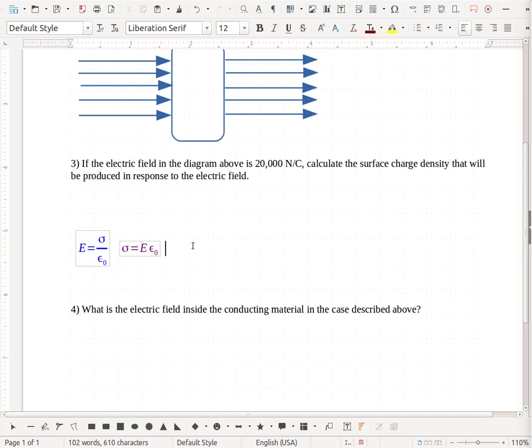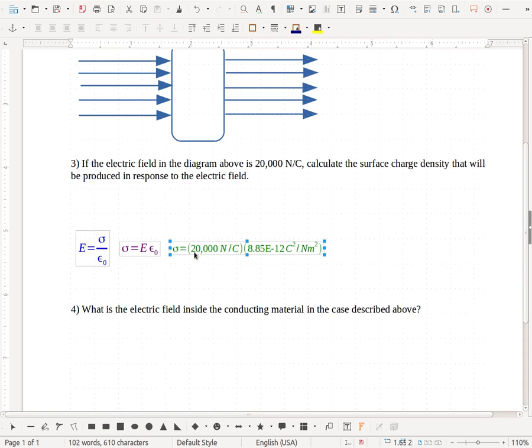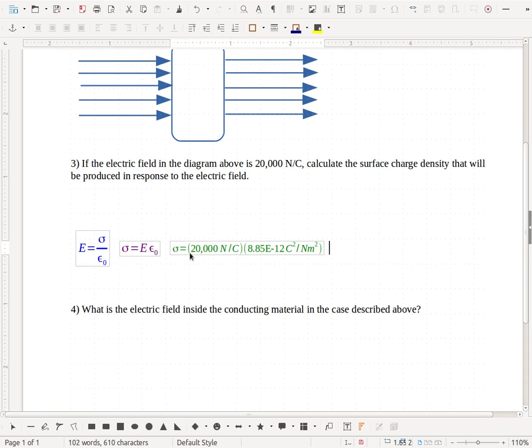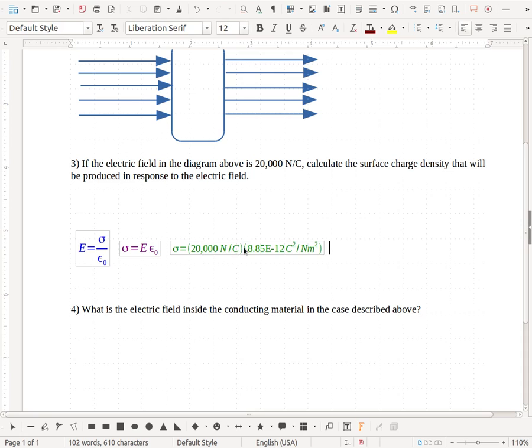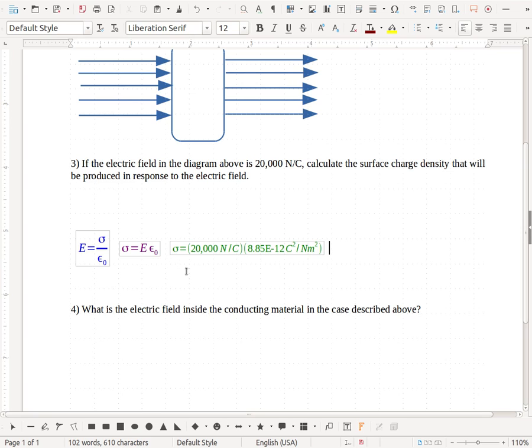So if I take all this information, I can put in my value for the electric field, and my value for that epsilon naught constant, and multiply those two things together to give me my surface charge density.